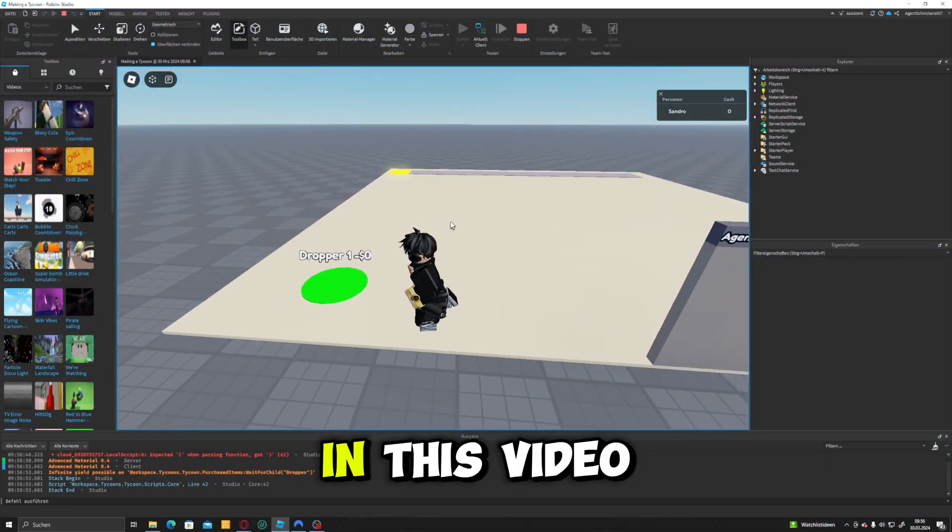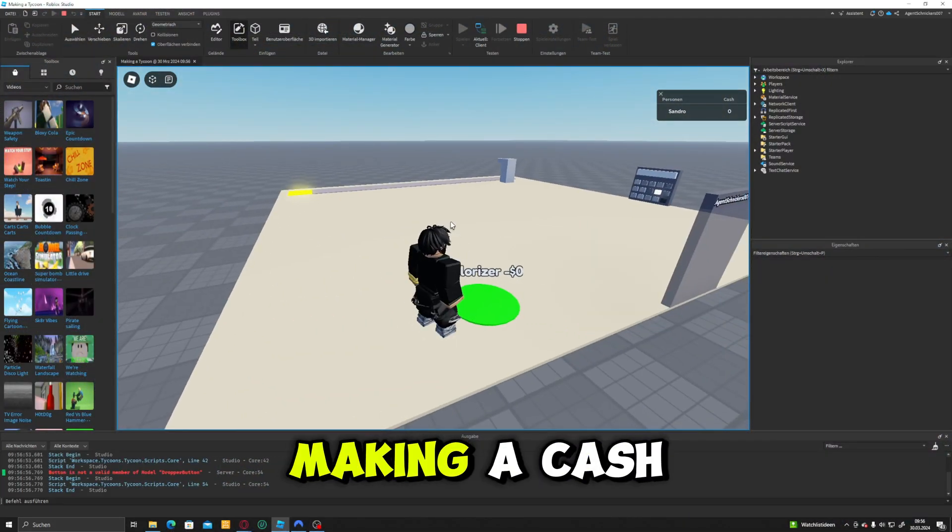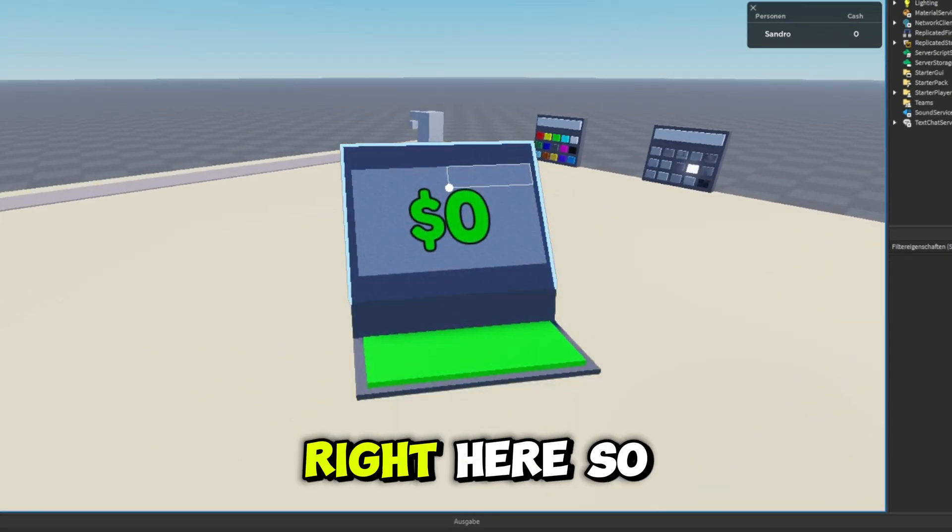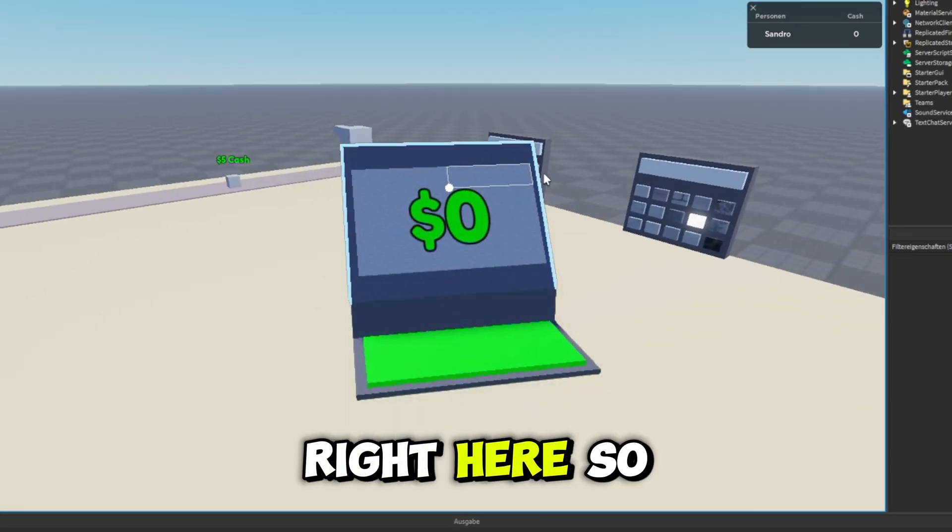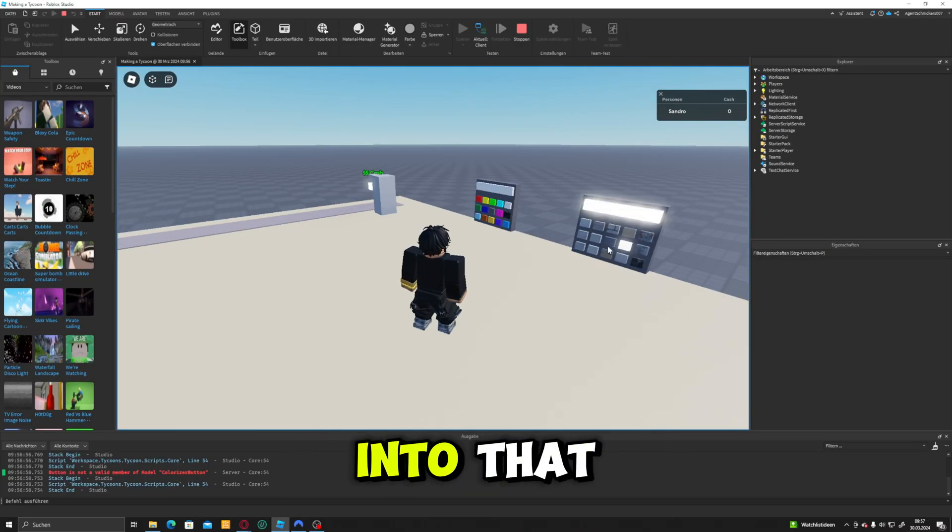What's up guys? In this video, we're going to be making a cash collector for our tycoon right here. So let's go ahead and get right into that.